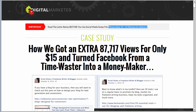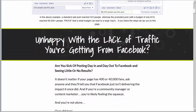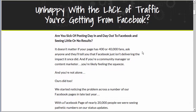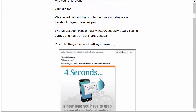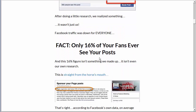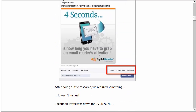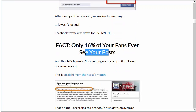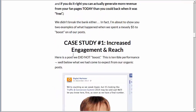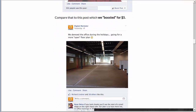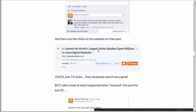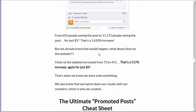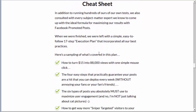Now they've got a little headline and they go into the pain point around Facebook — are you sick of posting daily, day in and night, not getting any results? They're showing you the results and going through a sales process. It's a great sales letter with subheadlines and images throughout. They talk about boosting posts and how significant that is — just for an extra $5, they went from 332 people to 19,000 people. Then they show website clicks and case studies, giving you proof of the strategy.